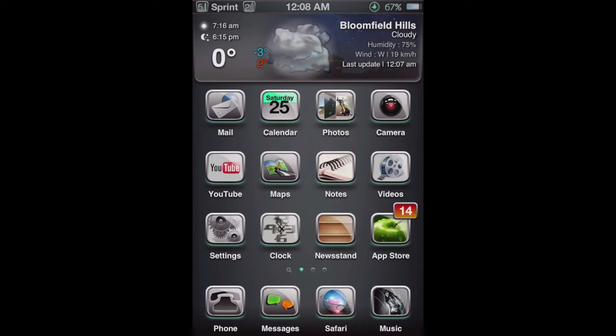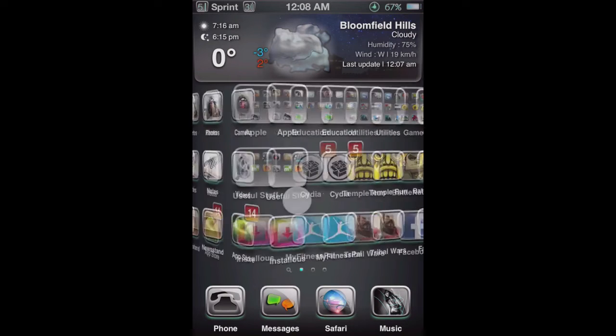Hey what's going on guys, this is Max, and today I'm going to show you how you can download the Game Boy Advance emulator on your iPhone or iPod Touch.